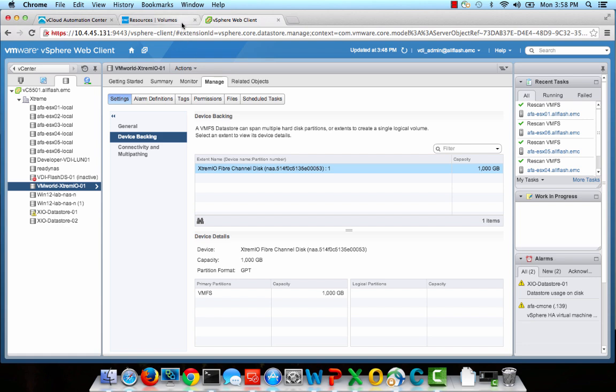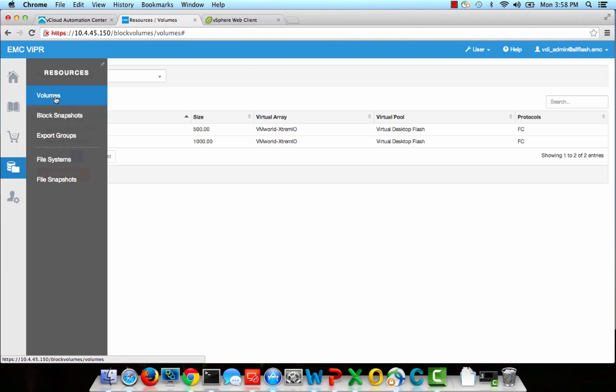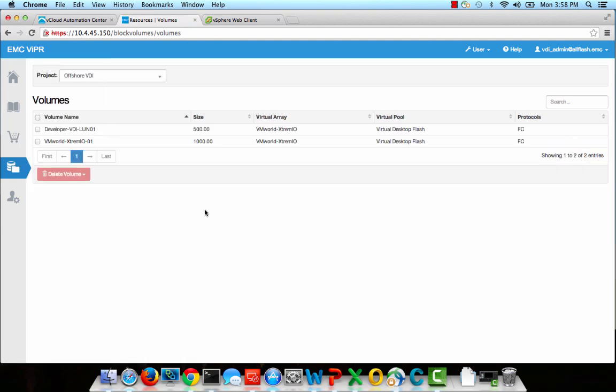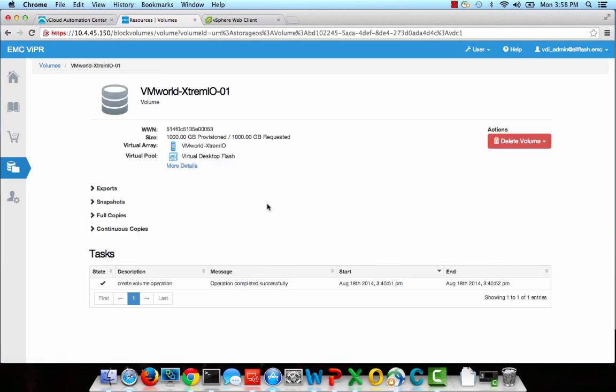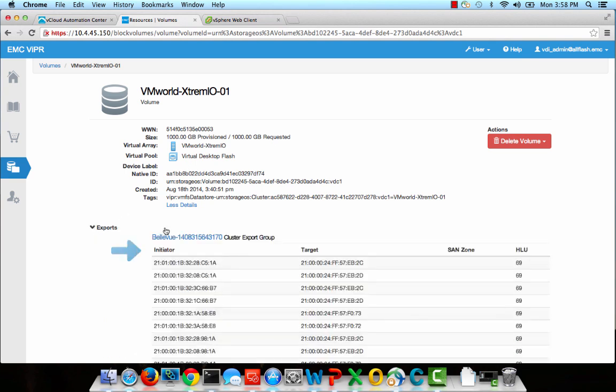Furthermore, to actually see that ViPR provisioned this, I'm logging into the ViPR interface here, and I'm going to the Volumes tab. The Volumes tab basically gives me all the information about volumes that I've created through EMC ViPR. As you can see here, I have a volume called vmworld-extremeio-01, which corresponds to the volume that I created inside of vCenter, and all the details about that particular volume are available here through the ViPR interface.